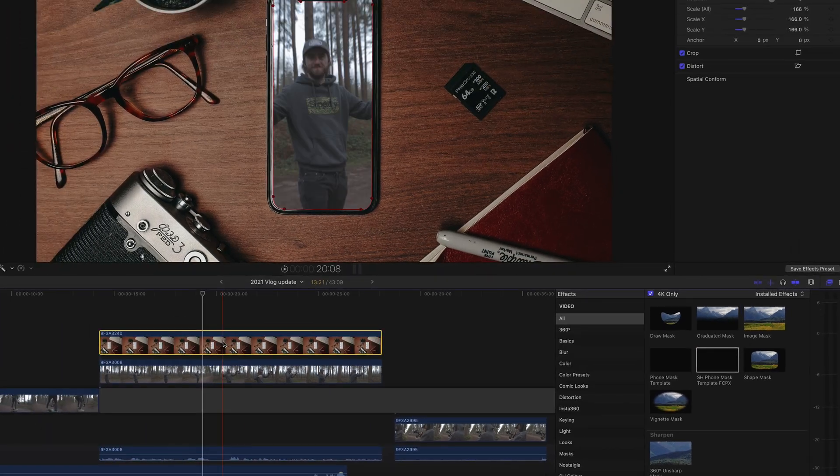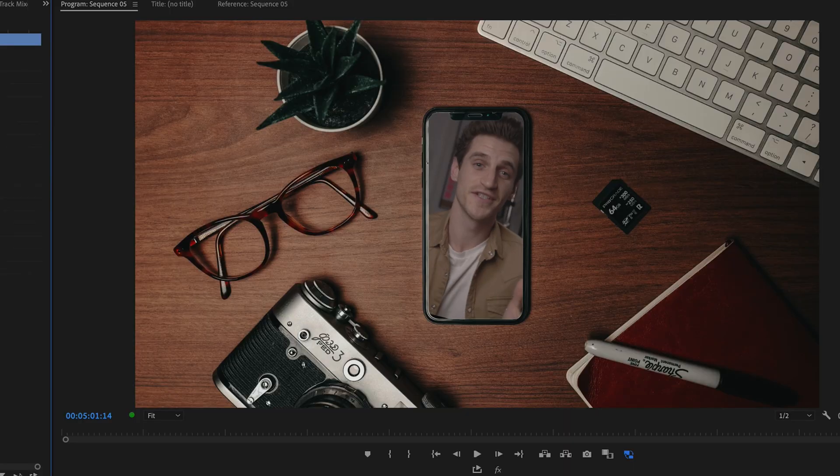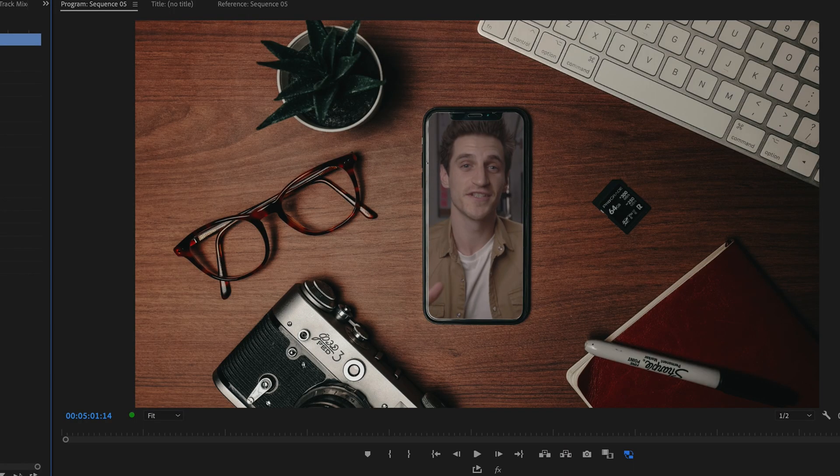Just resize and reshape if you need to. Move it about so that the phone's in the right place. Resize the background image that you've taken and make sure that fits in nice and snug.